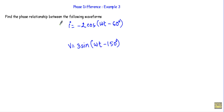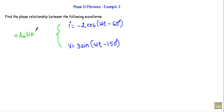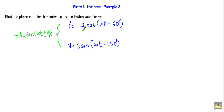To find the phase relationship between two alternating quantities, we have to compare them with the standard form Am·sin(ωt ± φ). Here the voltage is already in this form, but the current is equal to minus 2 cos(ωt - 60°), so first I have to convert the current into this standard form.